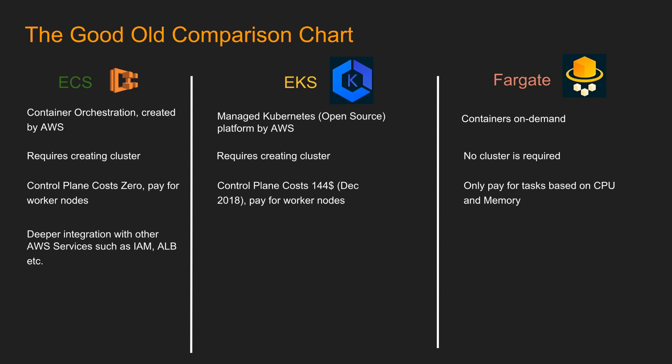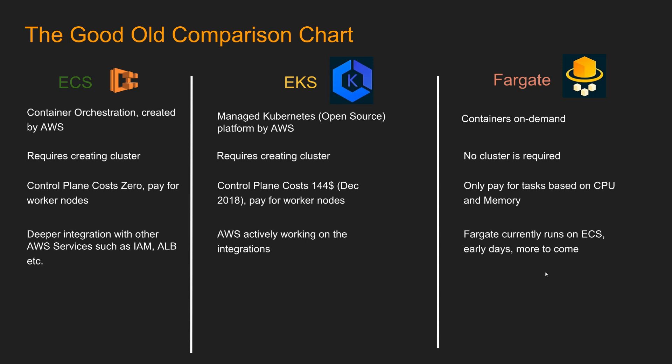ECS, of course ECS has been in AWS for longer time, so it has deeper integration with other AWS services such as IAM, application load balancer, etc. In EKS's case, I am hesitant to put what AWS service it integrates with because almost every week, AWS is coming up with the integration announcements. Before November, EKS would only work with classic load balancer. But end of November, AWS announced that it can work with ALB as well in certain cases. For Fargate, currently runs on ECS, it is too early to say anything about that. More to come, AWS said they're working on a Fargate version on EKS.